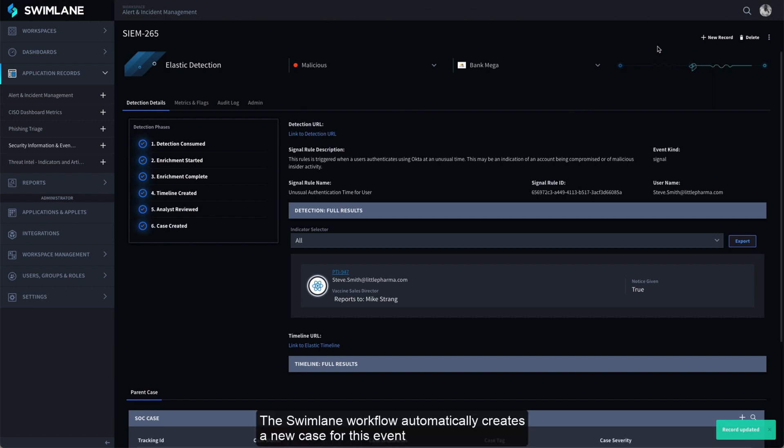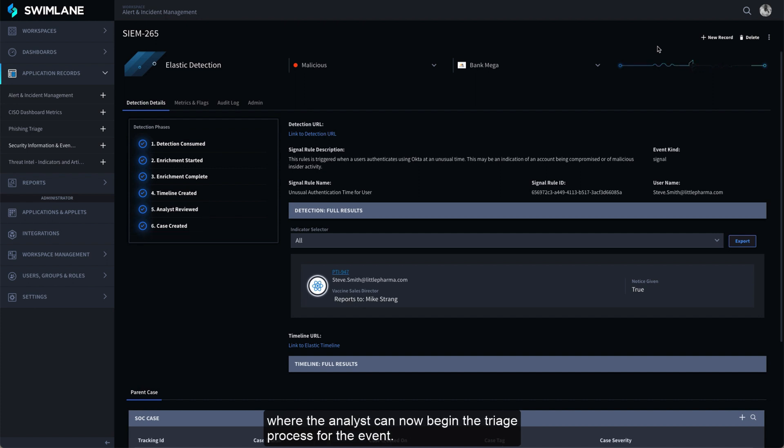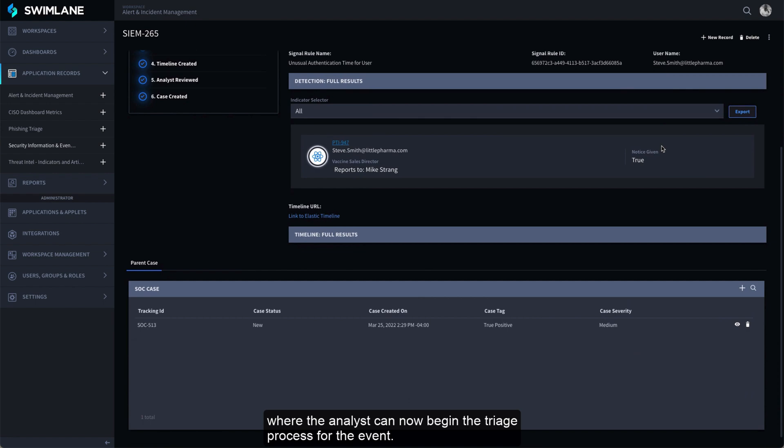The Swimlane workflow automatically creates a new case for this event in the alert and incident management application where the analyst can now begin the triage process for the event.